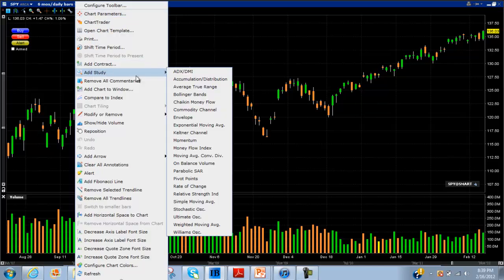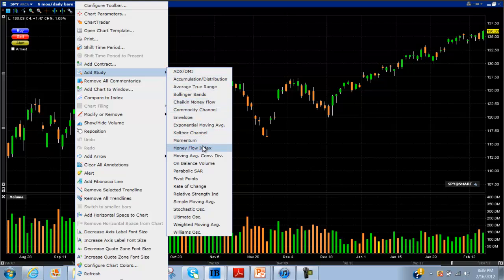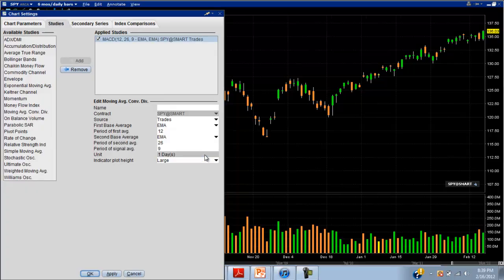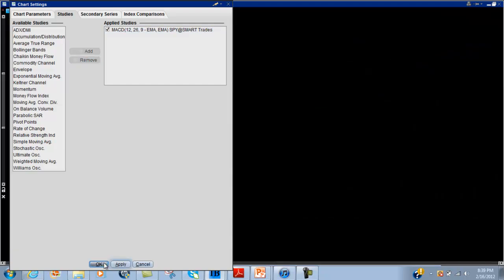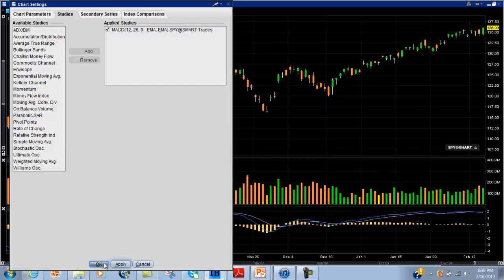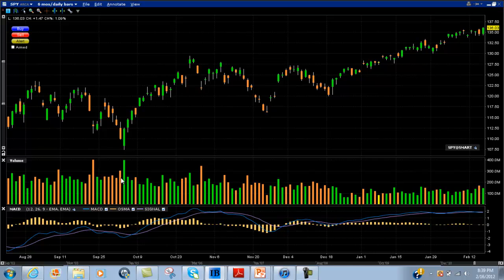Now if you want to add any indicators, you click on this button up here and go to 'Add Study,' and then you've got all your common indicators. You can add your MACD — usually the default settings are fine — then just hit Apply and OK. There's your MACD.